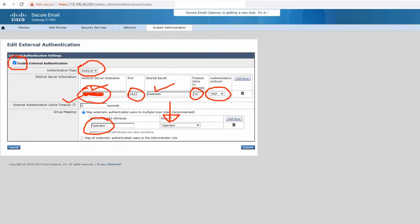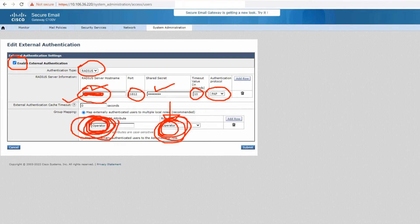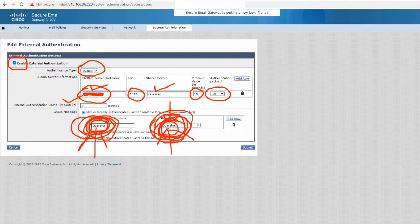The attribute you send from your RADIUS server is mapped to one of the user roles that already exist on the ESA. So when the ESA receives a particular attribute from the RADIUS server, it maps that user to the corresponding role. It's not necessary that the names match — you can send whatever attribute name from the RADIUS end, but you must make sure it maps to the correct role on the ESA.